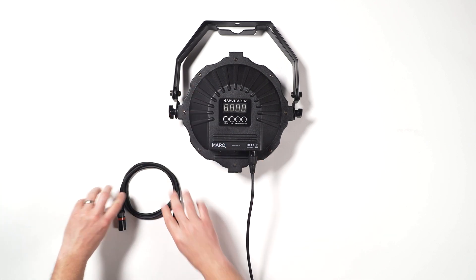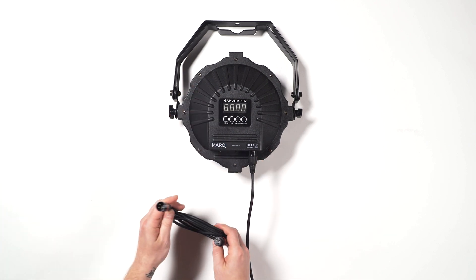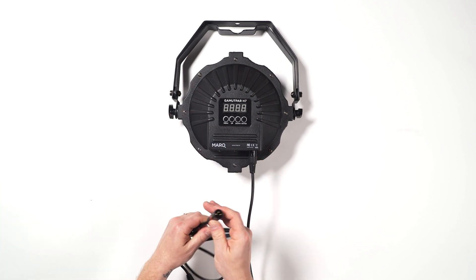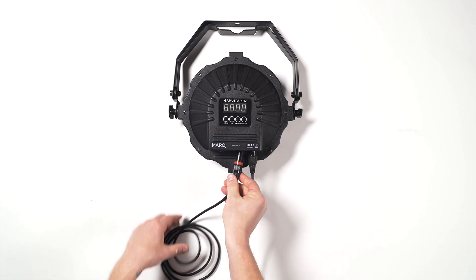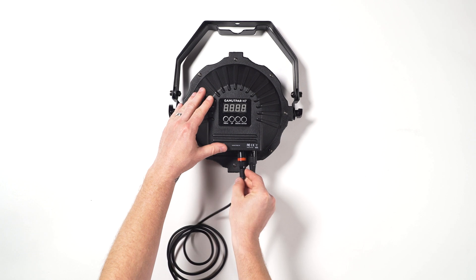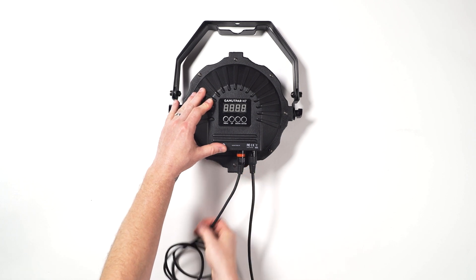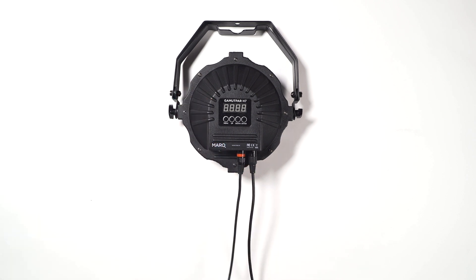If you're using multiple lights, connect the second DMX cable to the DMX out port on the first fixture and the other end to the DMX in port on the next fixture in your setup.